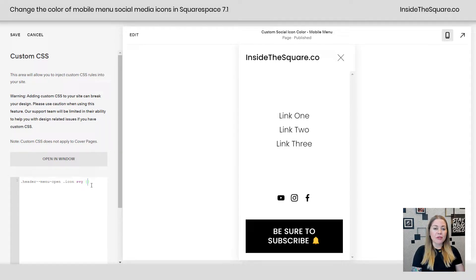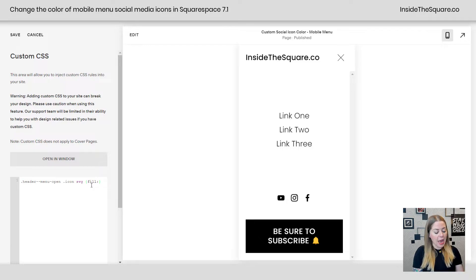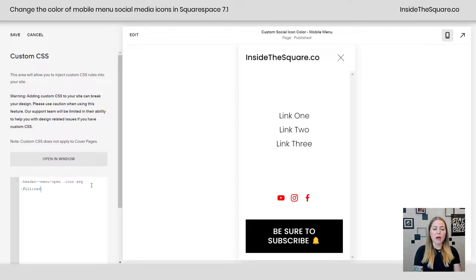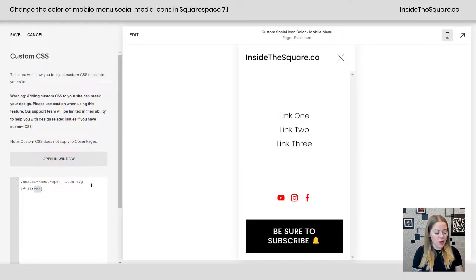Now, after that, I'm going to open up a curly bracket, and I'm going to say fill, and let's go with red — just the web safe color name red — and now my social media icons are updated to red. You can use a hex color code as well.